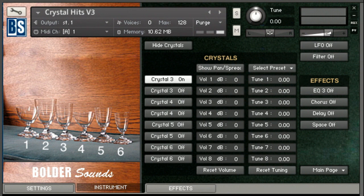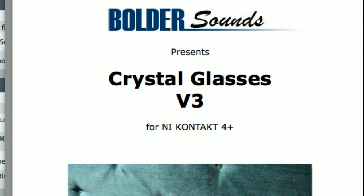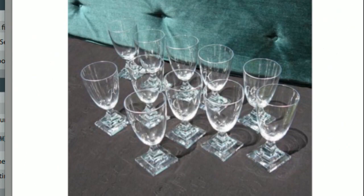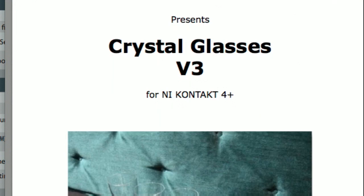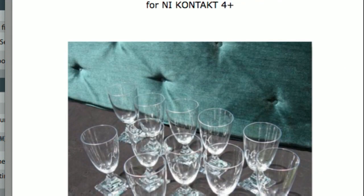We've used six sets of crystal glasses, and you can see the crystal hits right here in the instrument, with the crystals labeled one through six. However, for each glass, we had numerous glasses to choose from, up to as many as ten. Each one of these crystals actually has a slightly different tonal quality, slightly different pitch, and we tried to utilize that to our advantage for variety.